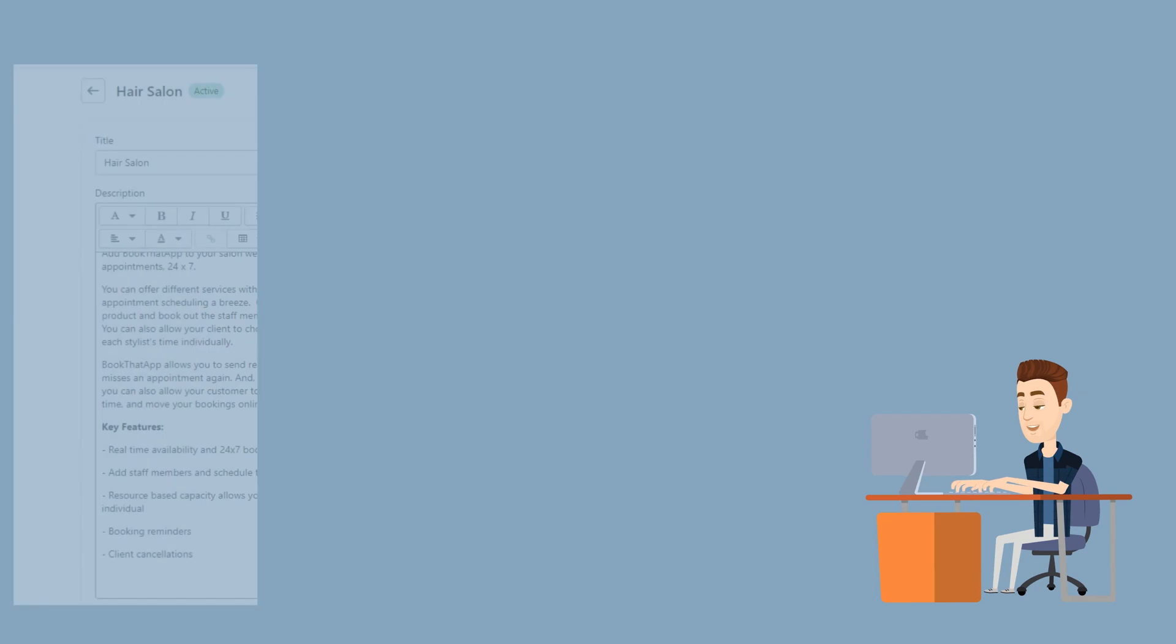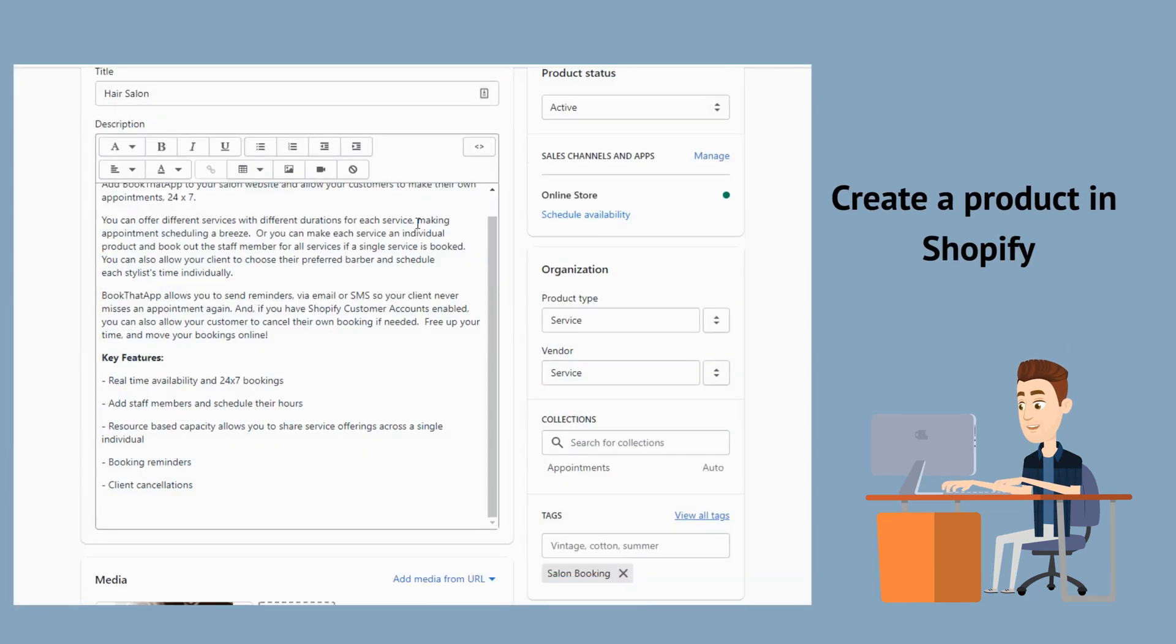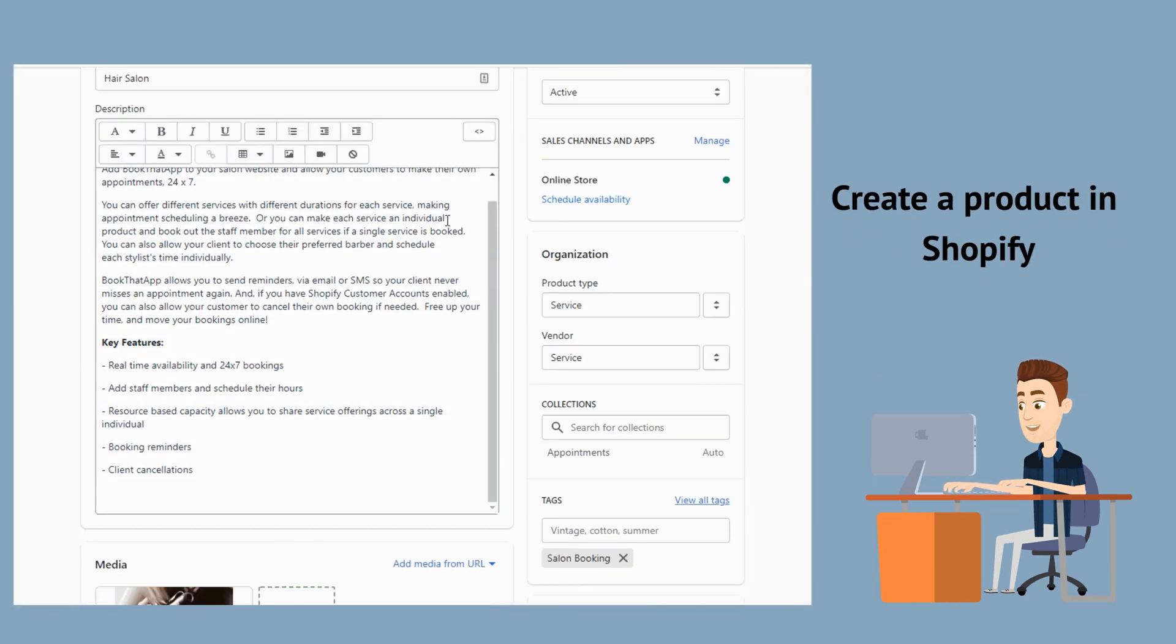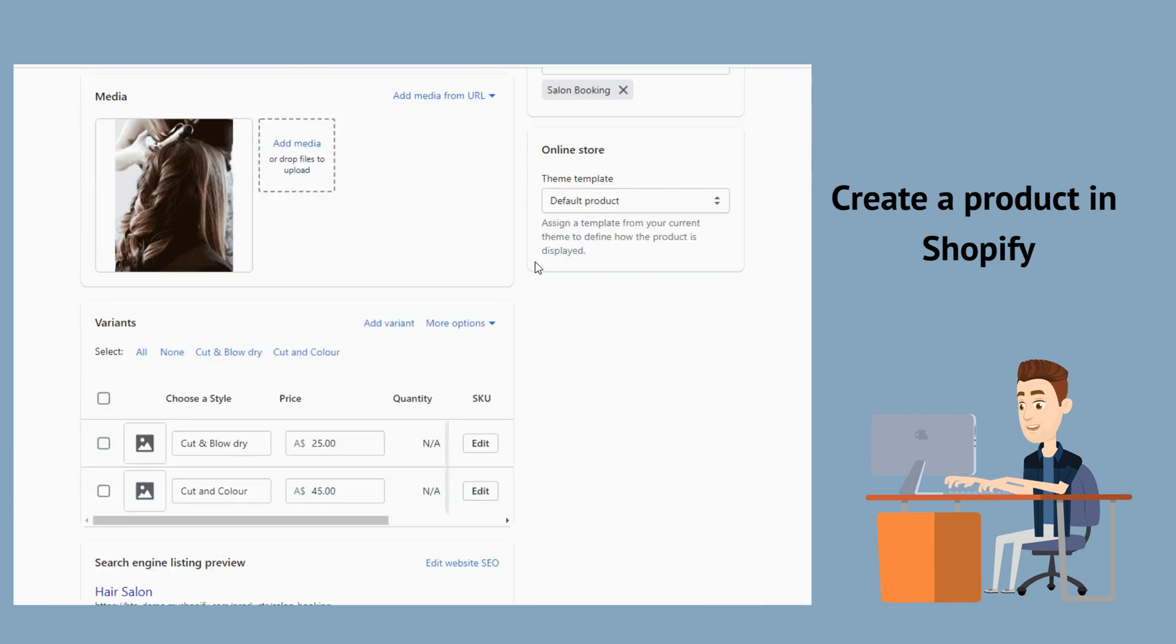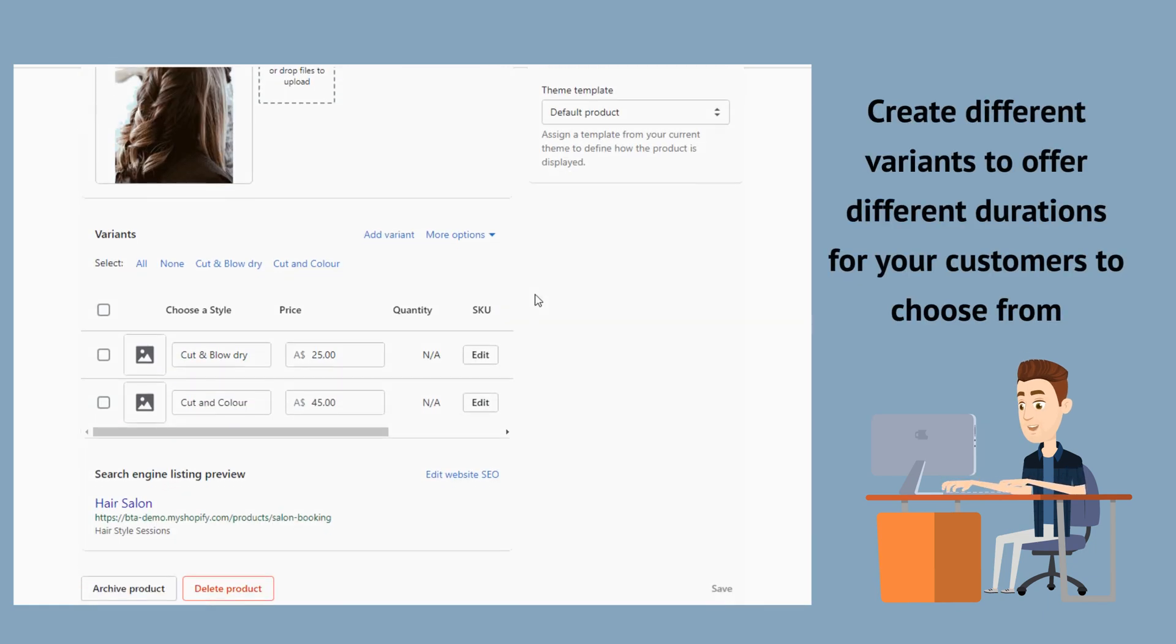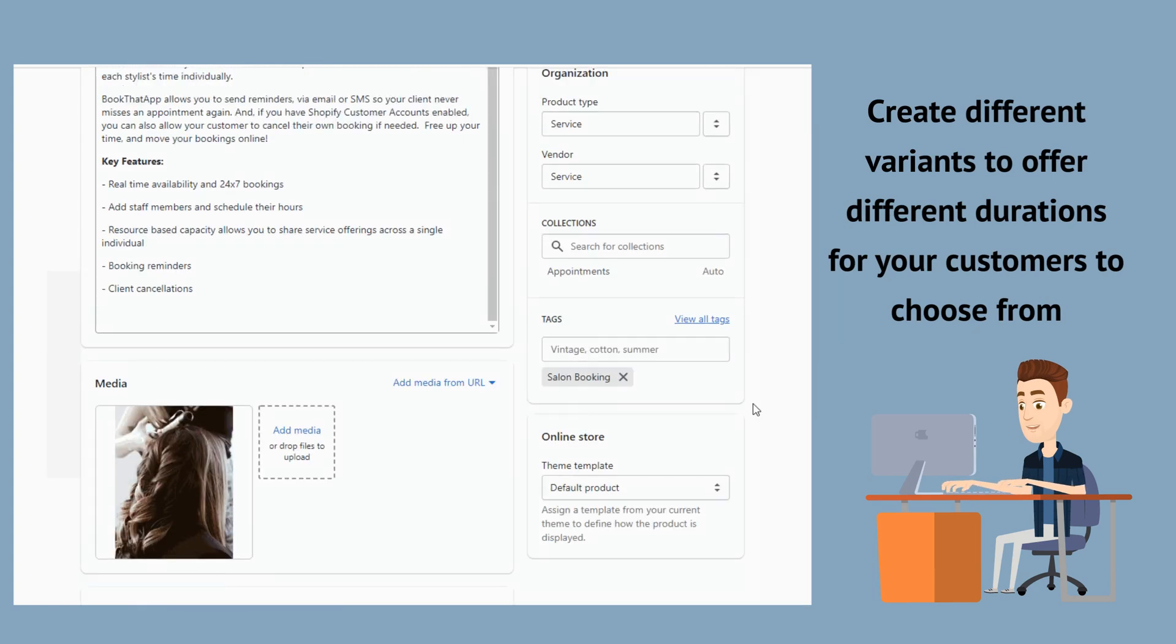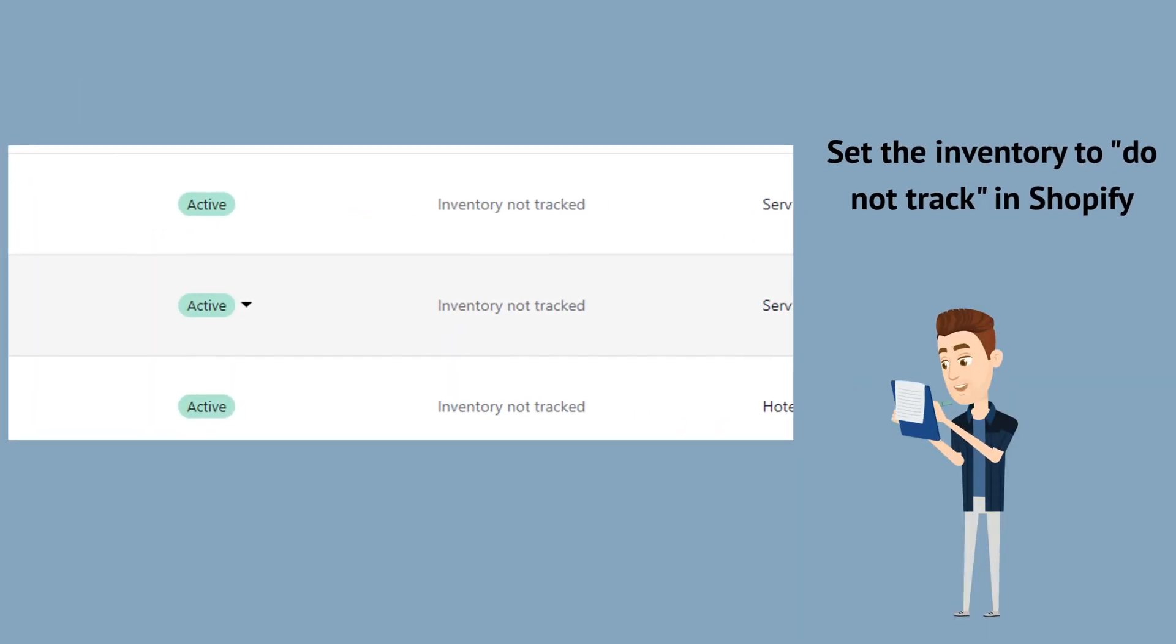First, you'll need to set up a product in your Shopify store to represent your service. Let's use a hairdresser as our example. You'll notice that I have created variants representing the two services on offer. In this case, haircut or cut and color. I have set the inventory to do not track as inventory is managed via the app.